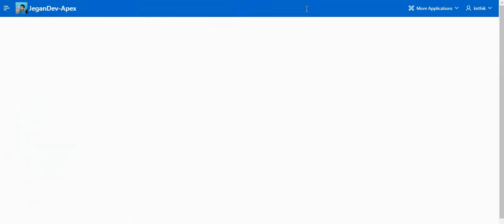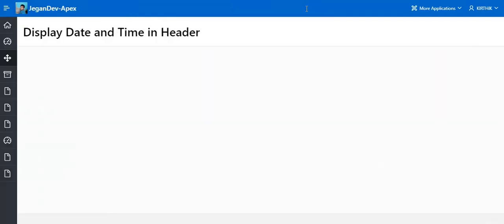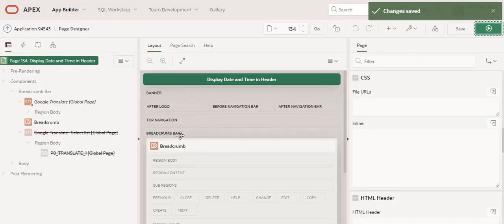I have created a dummy page. Here there is no date with timestamp displayed, so I am going to create that.